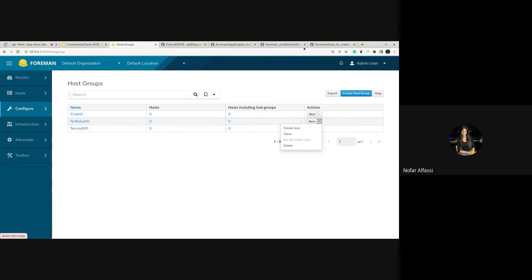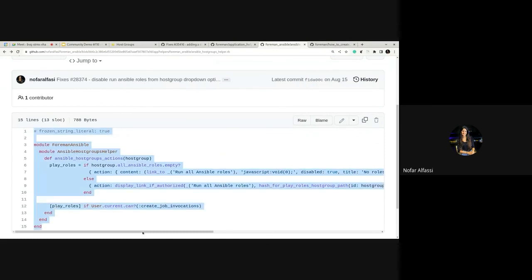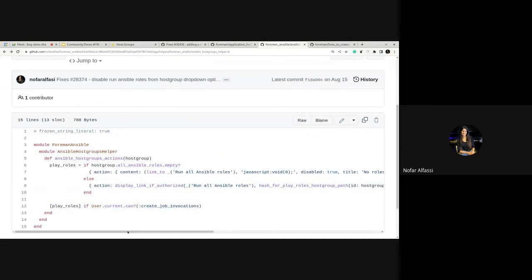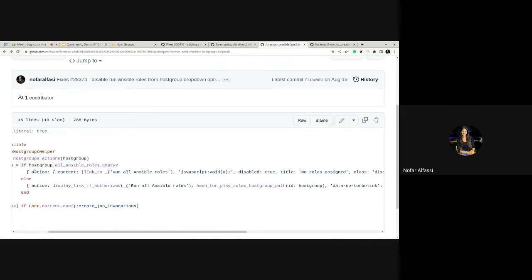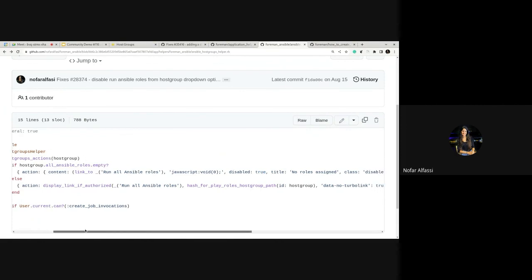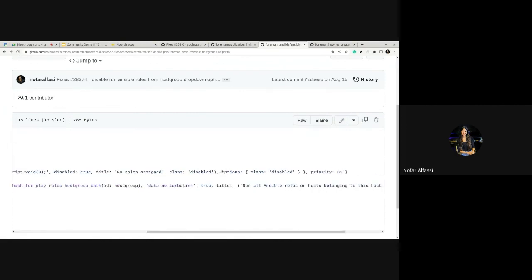The way I implemented it is here from the Foreman Ansible plugin. You can see that the first action is sent inside a hash and the second one is not, so you can see the difference. Inside that hash you have the options with a tag and the class disabled.